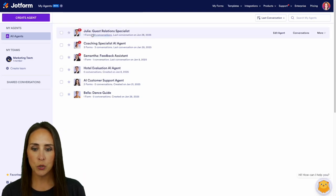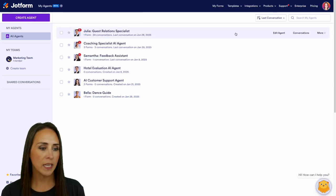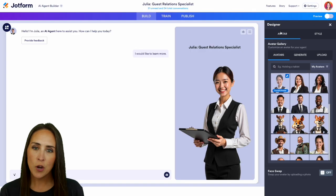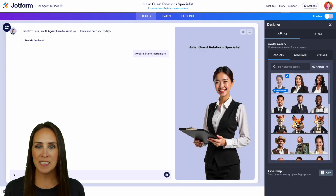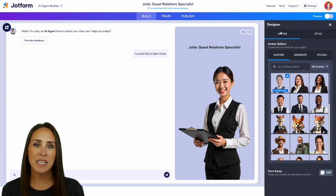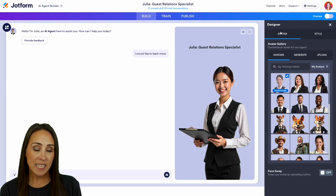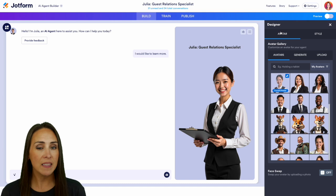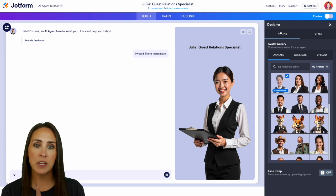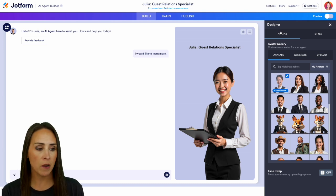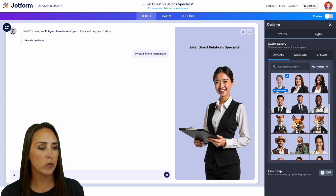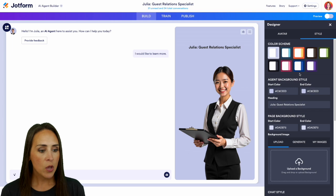Then let's edit Julia, my guest relations specialist. We'll choose edit agent. And there are a couple of places where we can make this change. The first one is going to be in the designer. So we're currently in the avatar tab. If I jump over to the very next one, which is going to be style,